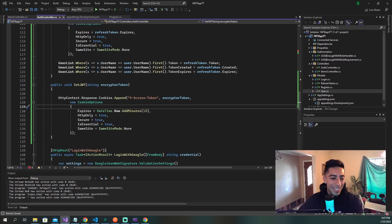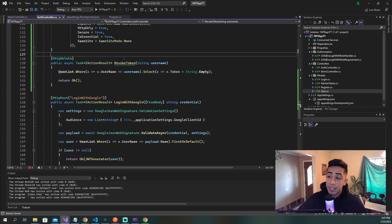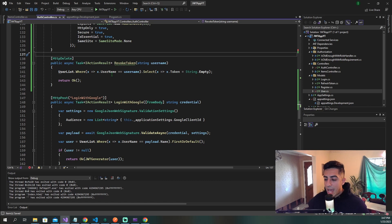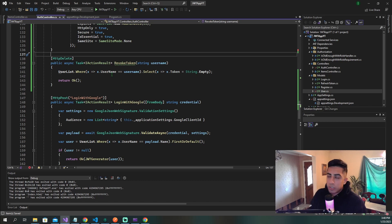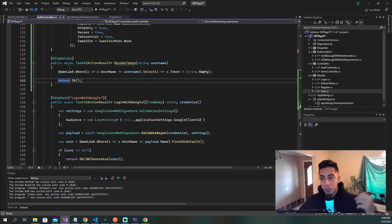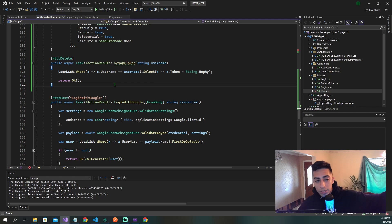The next method is the revoke token method. This is called when maybe you tried to access a resource but your JWT is invalid, so you try to use your refresh token to get a new JWT — but the refresh token is corrupted, fails, or the user account doesn't have one. This method is called as a last resort: we go to the user, delete whatever token they might have, and then the front end reroutes to the login page, making the user sign in again.